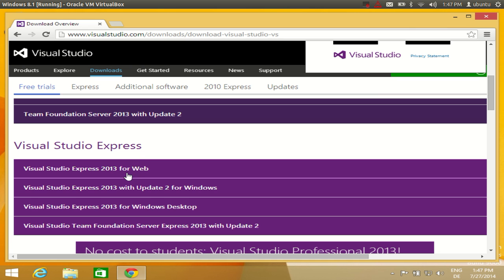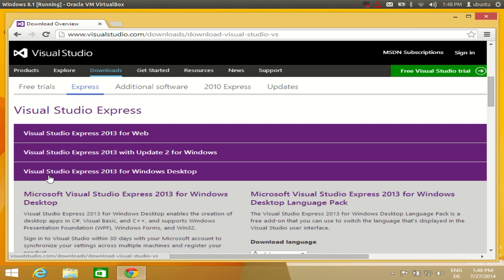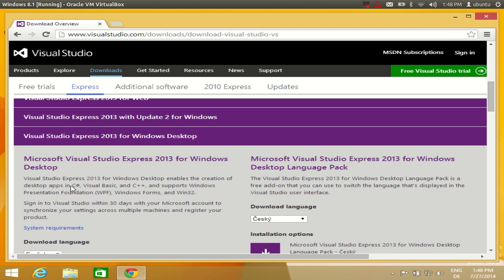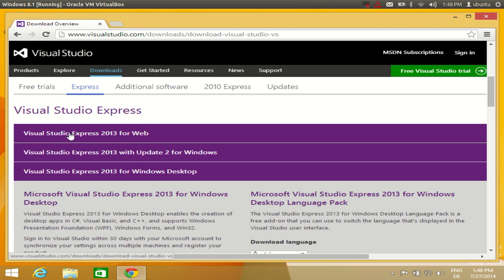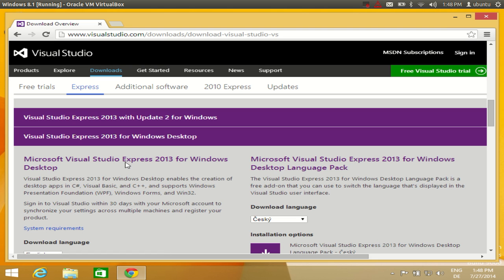There are some Visual Studio flavors you can choose from. If you want to develop C++, C#, or Visual Basic, then you need to download Visual Studio Express for Windows Desktop. If you are interested in developing web applications with Visual Studio, then you need to download the web version. I am interested in C#, Visual Basic, and C++, so I will download Visual Studio Express for Windows Desktop.